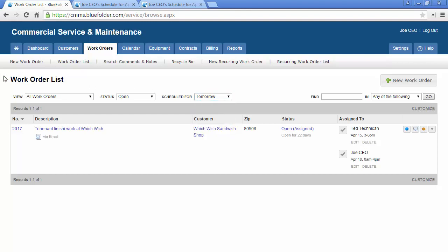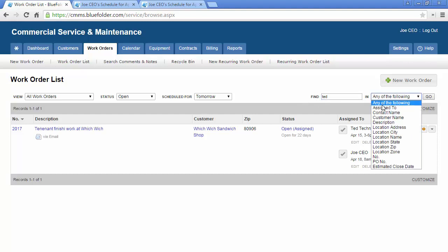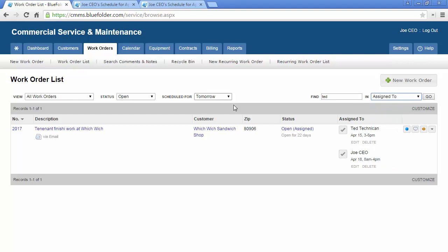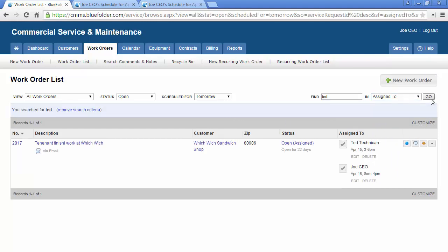As an admin, dispatcher, or scheduler, you can filter down to the actual user who's assigned for, let's say, all jobs today. This is a great way to stay on top of your team and make sure your team is staying on top of their work.